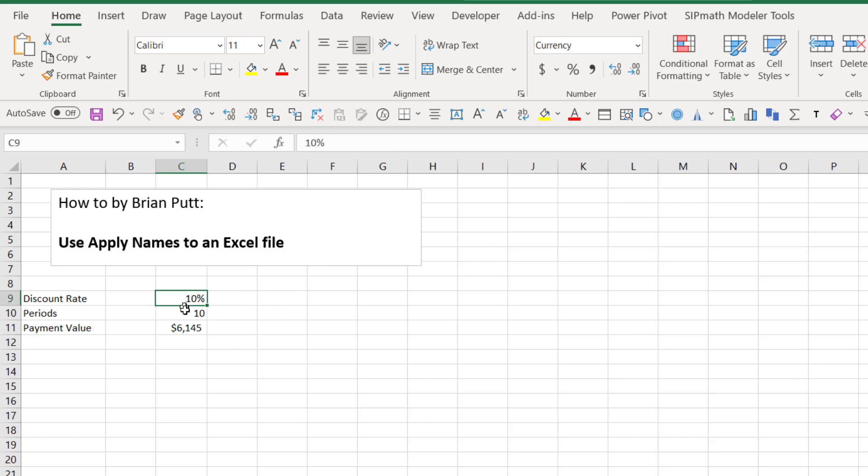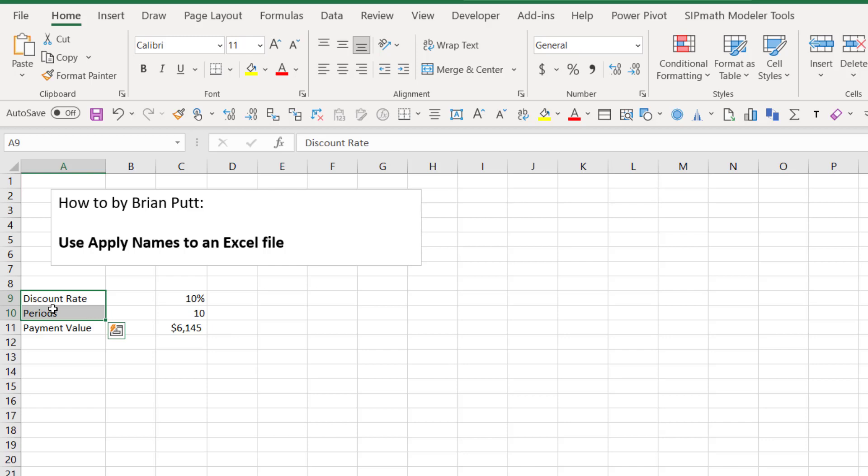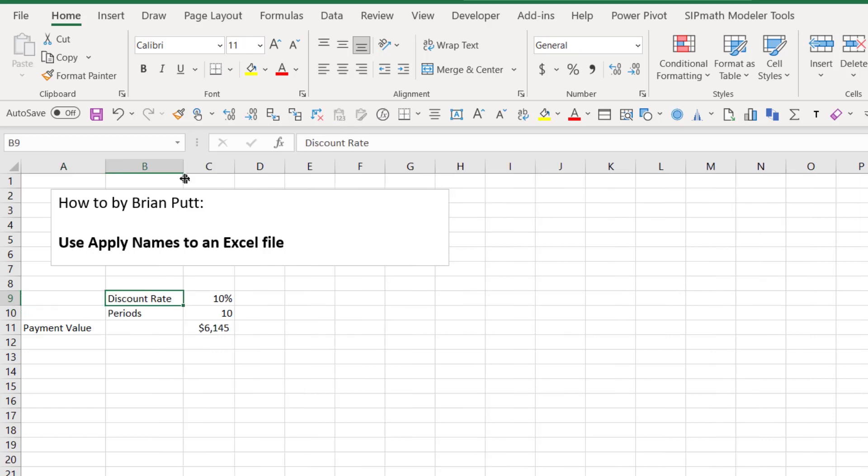So I'm going to highlight these. Actually, let me show you a little trick. I'm going to cut these and put them right next door. So now these names are right next to what I want.